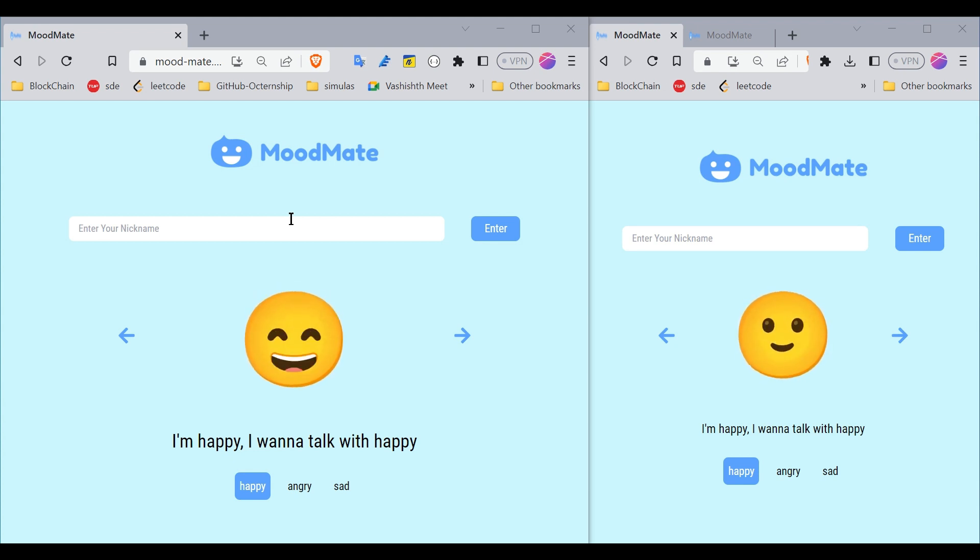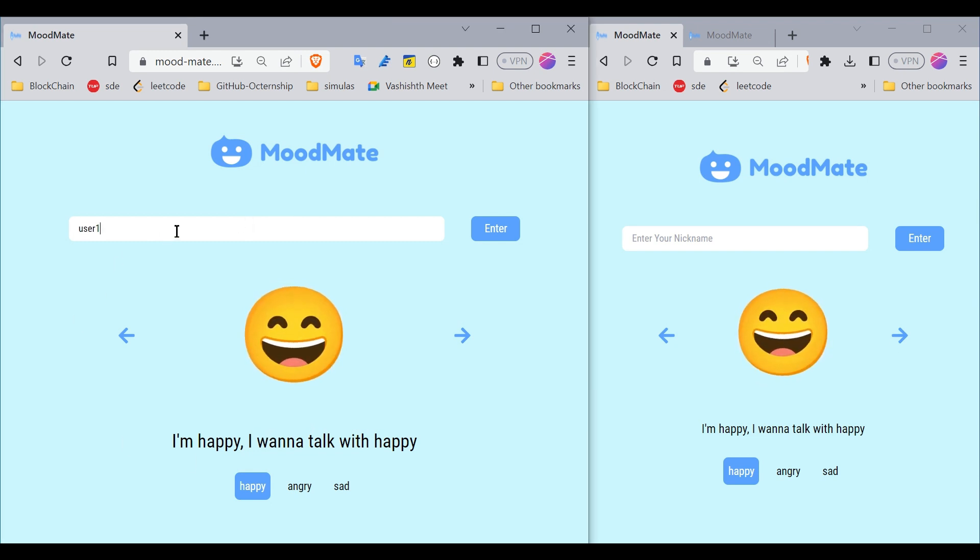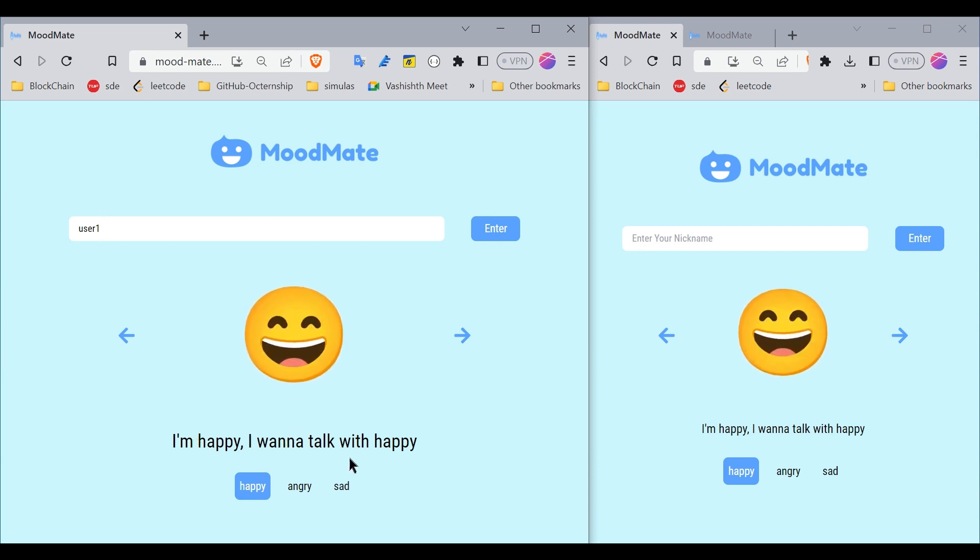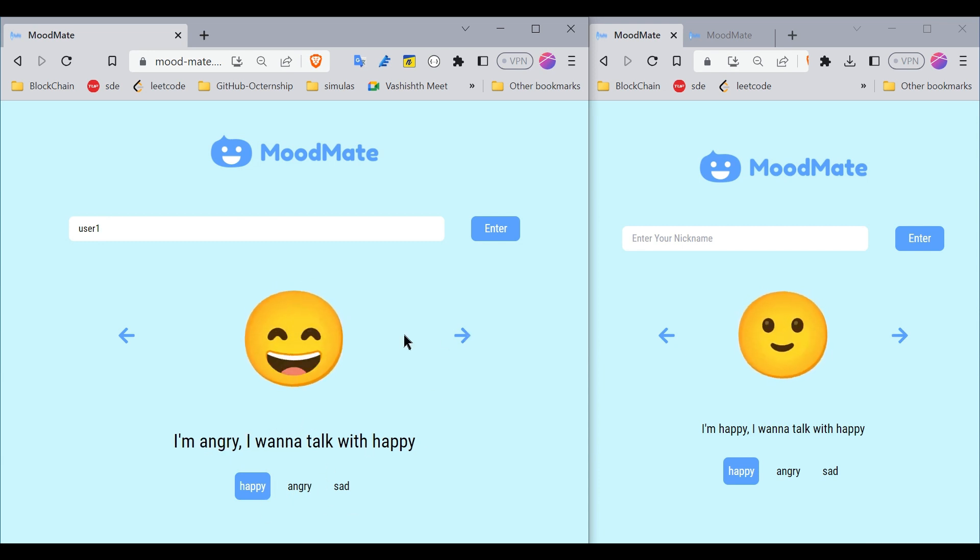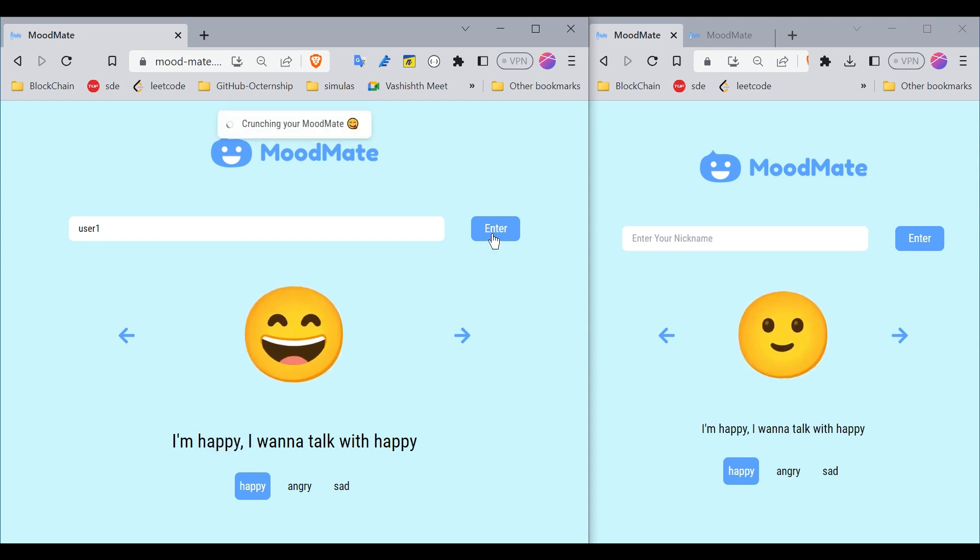The matching of users is based on their moods. Let's say there's User 1 who is happy and wants to talk with someone happy. You can change the mood from here as well, but right now I'm taking happy and happy.